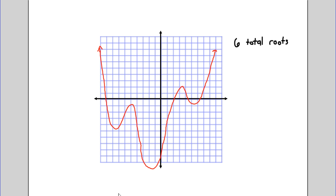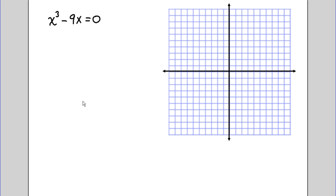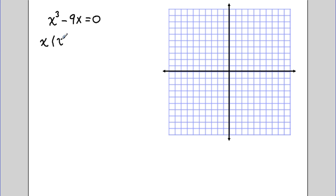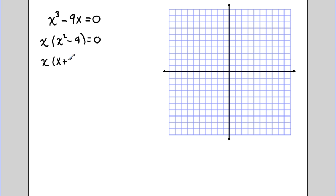Now let's take a look at how to actually solve for these roots if we're given an equation. Say we have the equation x³ minus 9x equals 0. To solve for these roots, we can factor — first taking out the greatest common factor of x, giving us x times (x² minus 9). Then we can further factor this quadratic term, since it's a difference of two squares, giving us x times (x + 3) times (x minus 3).